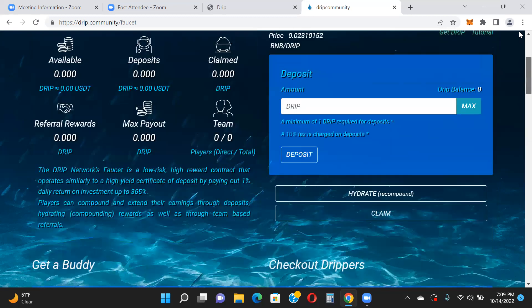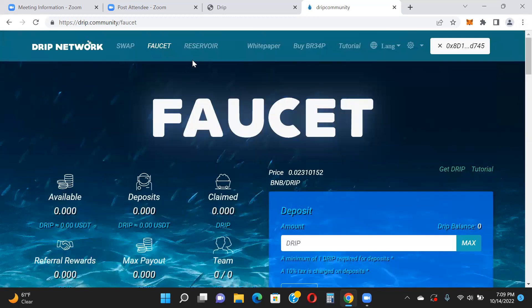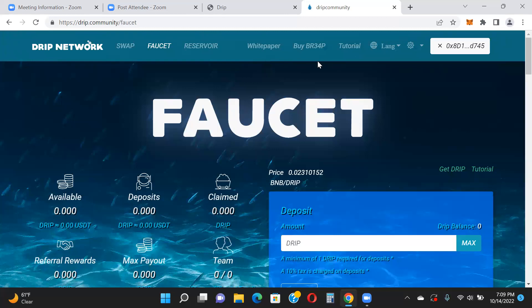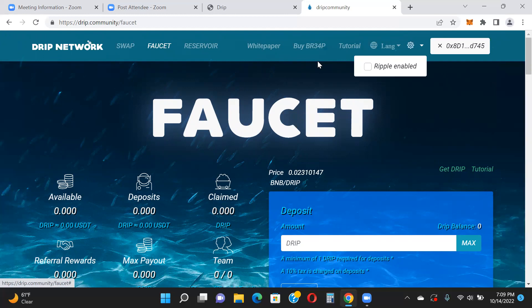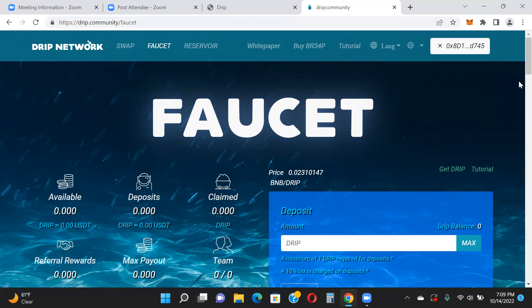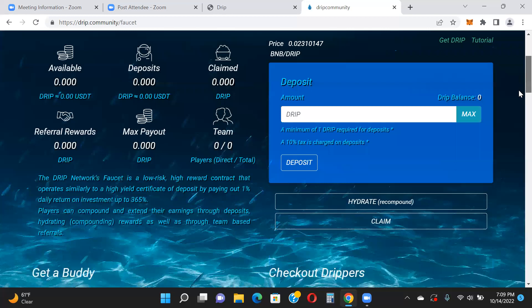The Reservoir we'll cover in another video. The white paper is accessible right on the site. You can also buy BRIEF tokens directly from there if you want to hold them in your wallet. There's a language tab, and a toggle for enabling the ripple effect on the UI — you can leave that off if you prefer.